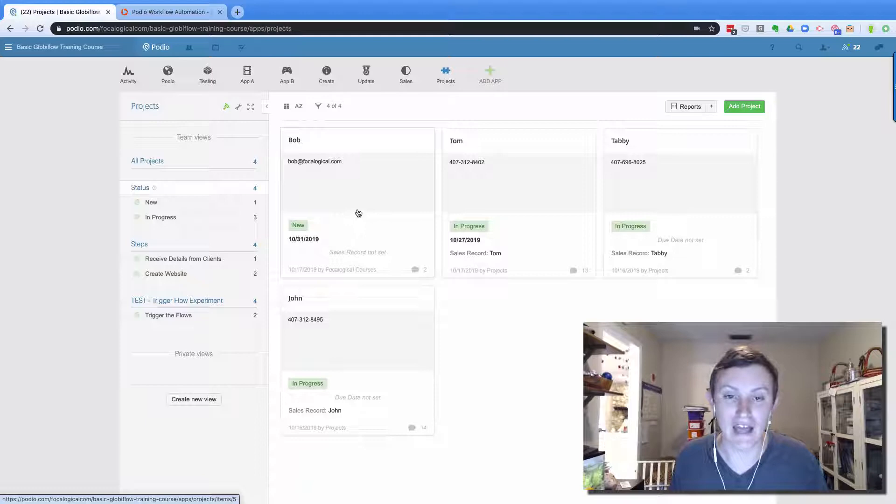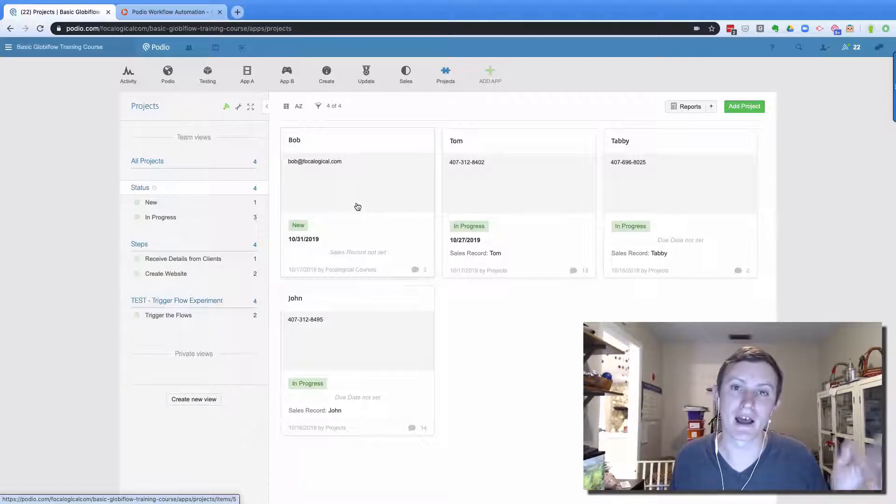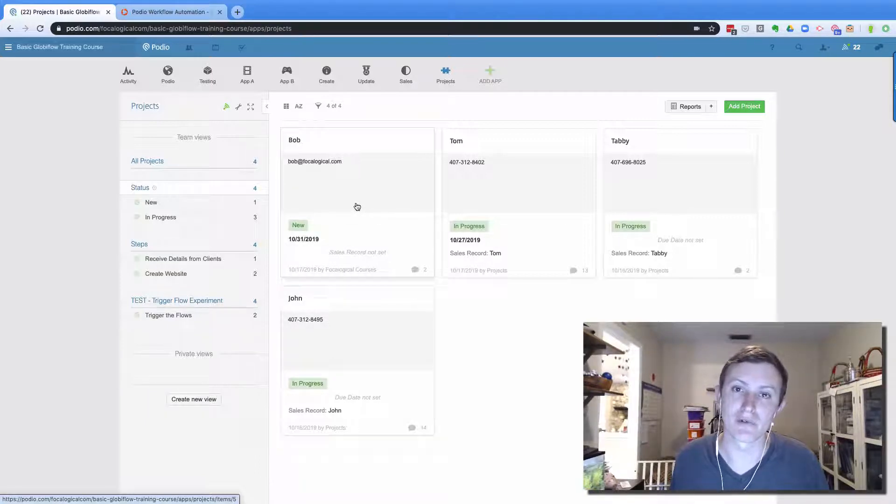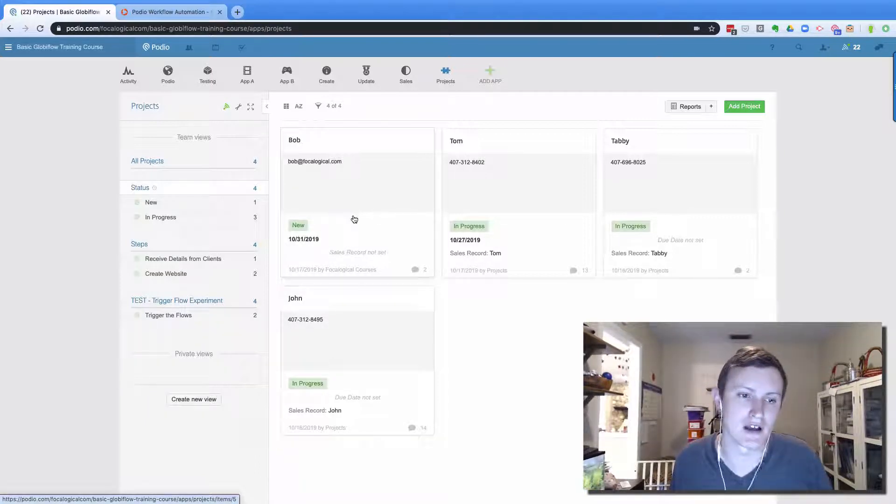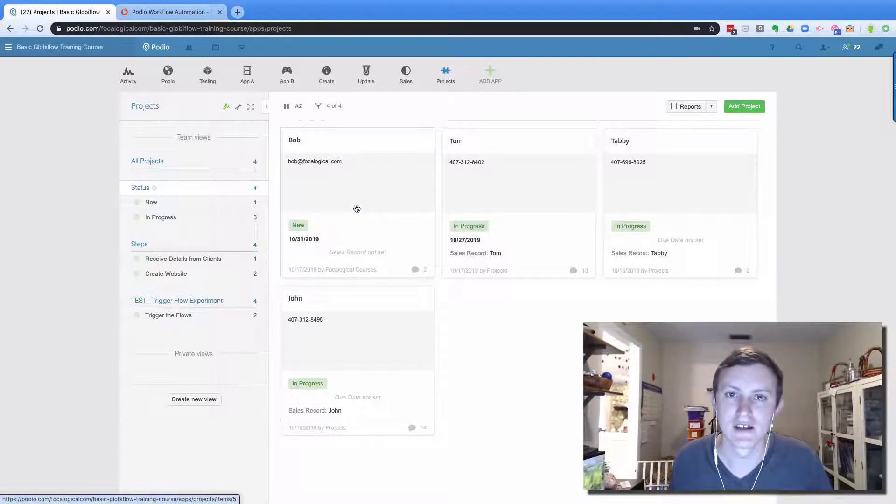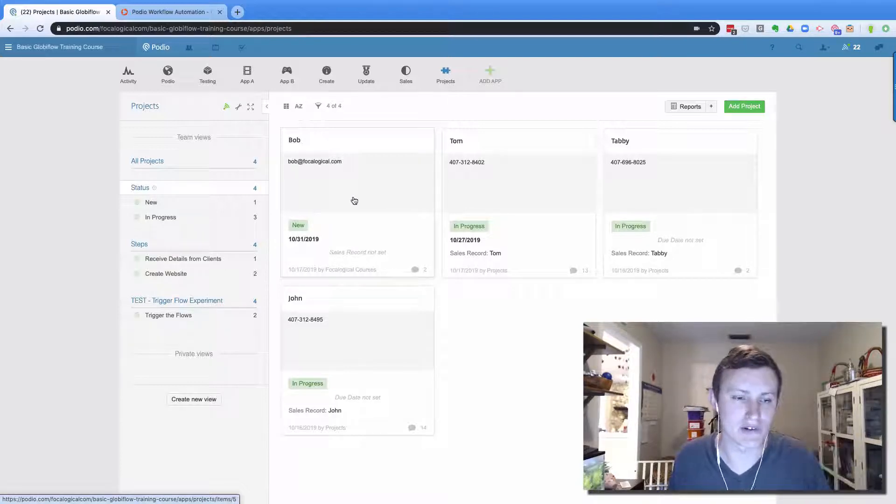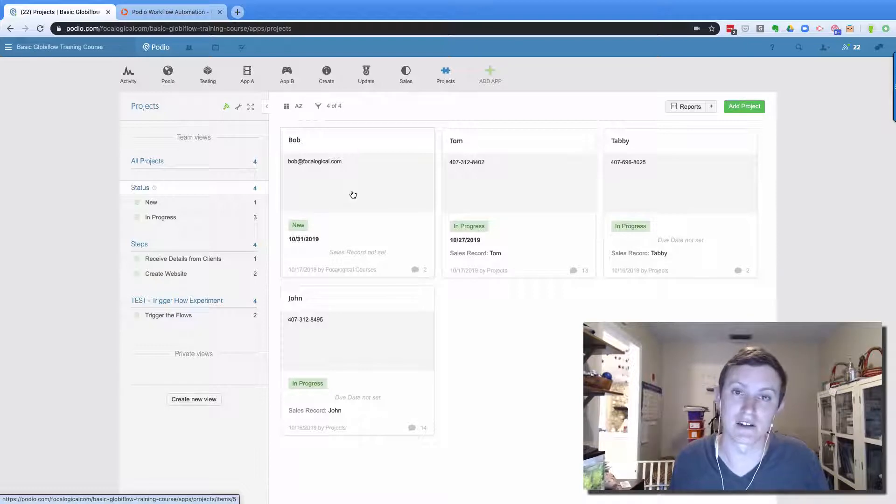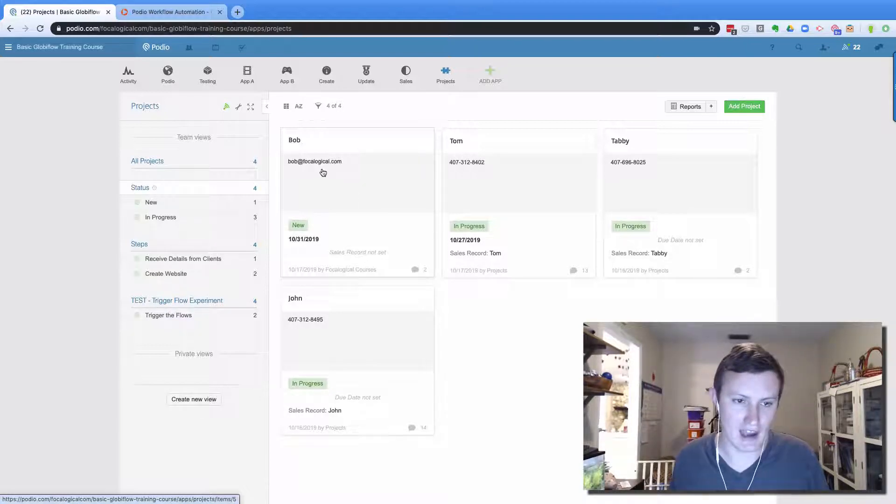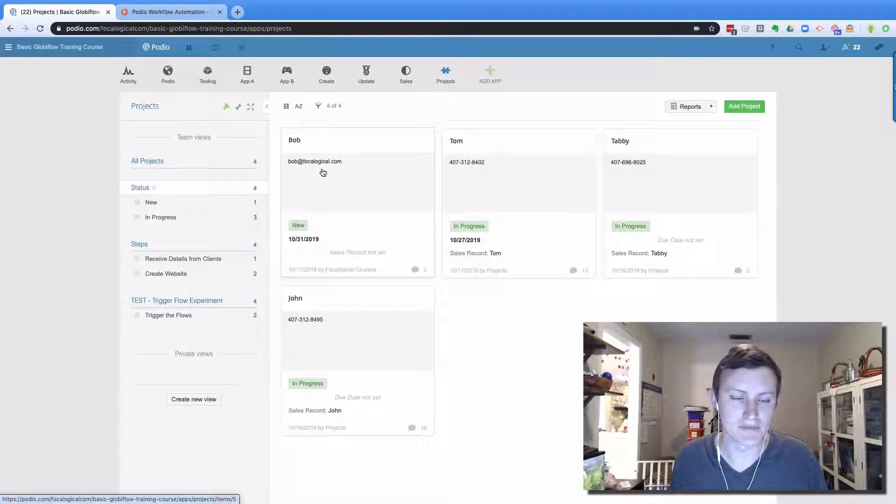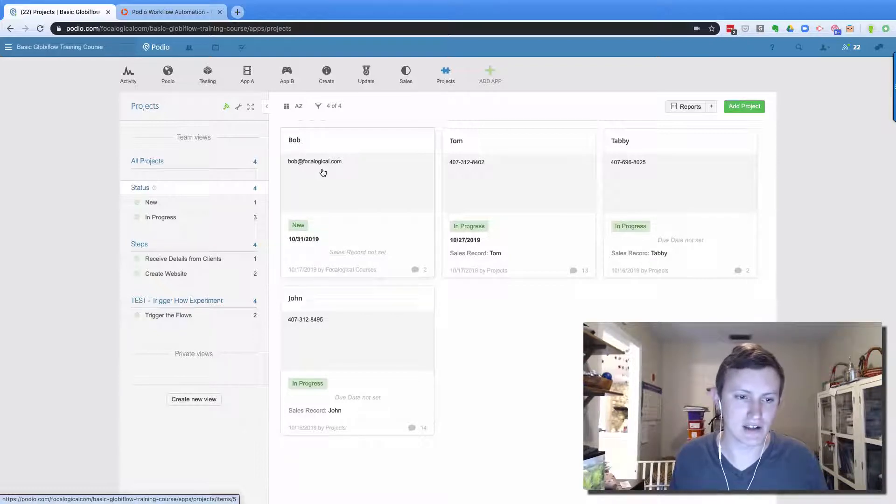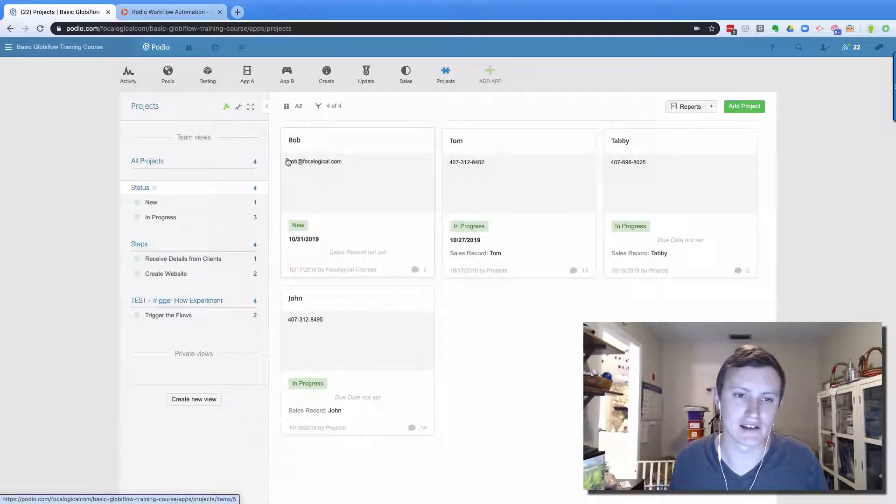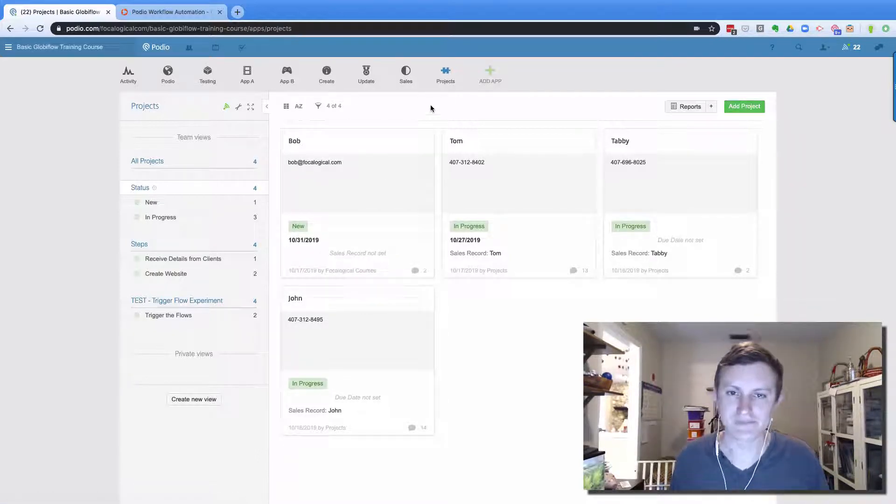This video is actually in my Globiflow basic course, which is out. There's a link in the description below, so check that out. There's over two hours of videos that aren't on YouTube. So go check that out. But let's get started and take a look at how to keep this clean.